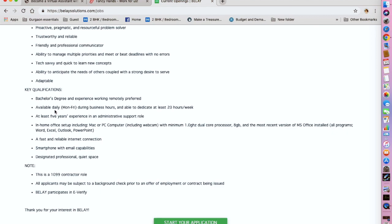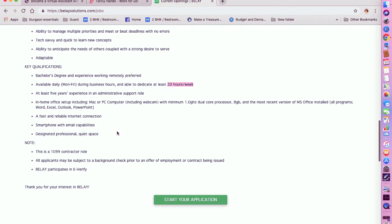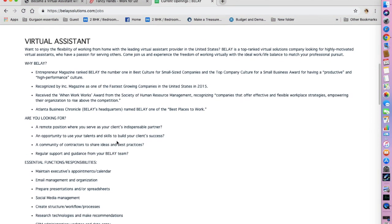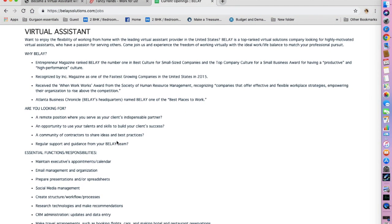They have also mentioned the qualifications they are looking for. You need to be available daily Monday to Friday during business hours and dedicate at least 20 hours a week, so this is not a full-time position. You need to have at least five years of experience in an administrative support role. You need to have an in-home office setup. This is where they have mentioned that you are going to be working as an independent contractor.